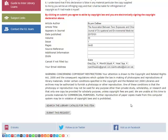Thank you for listening, and hopefully you can now use FindIt to search for a book or a journal article. Thank you.